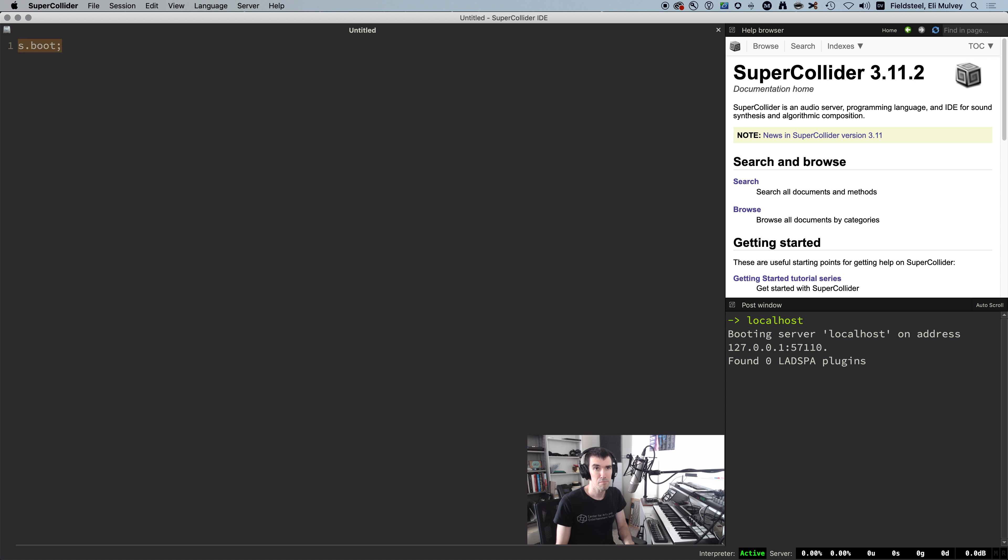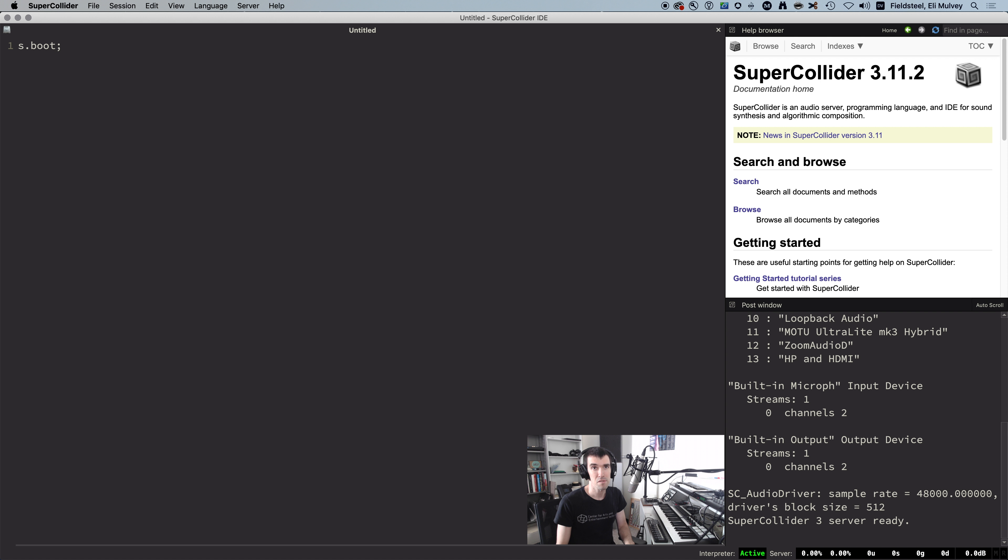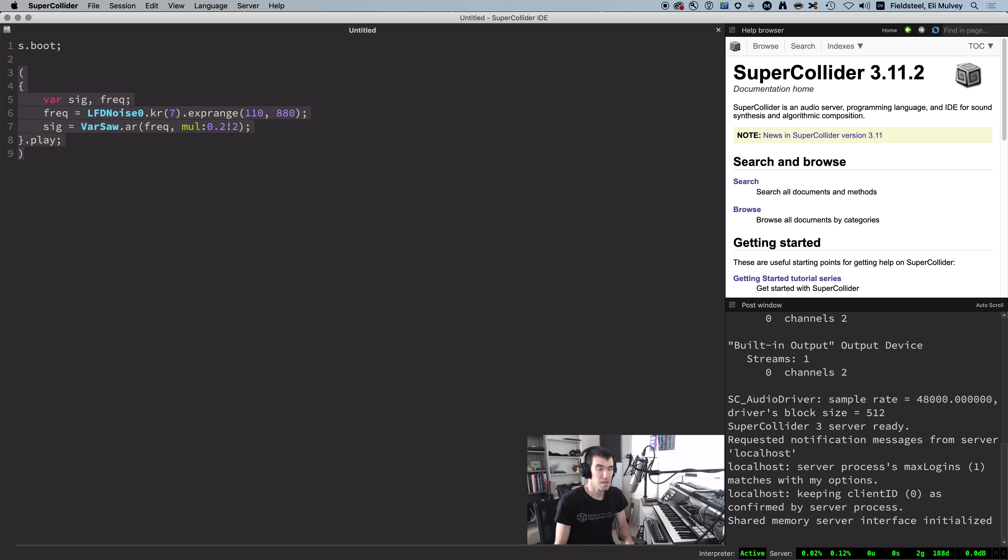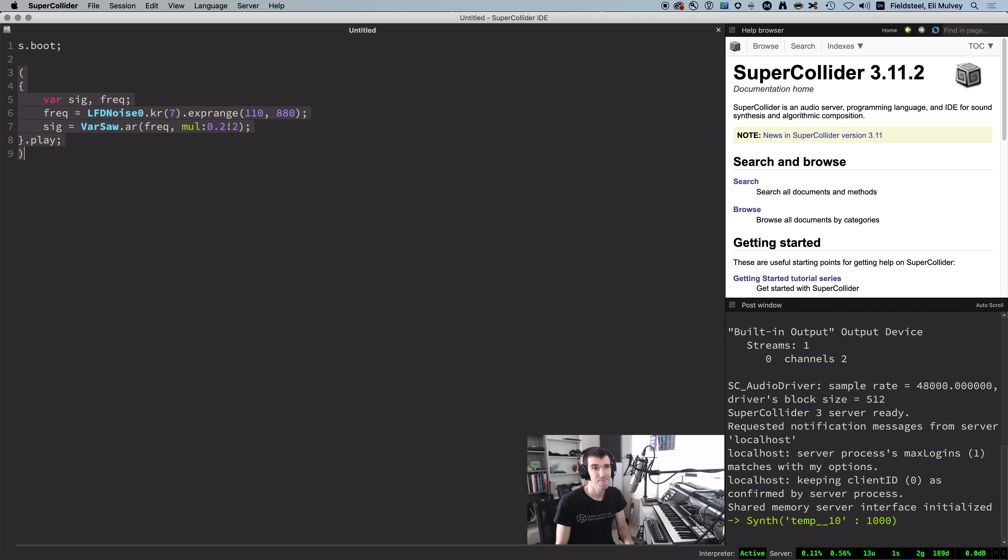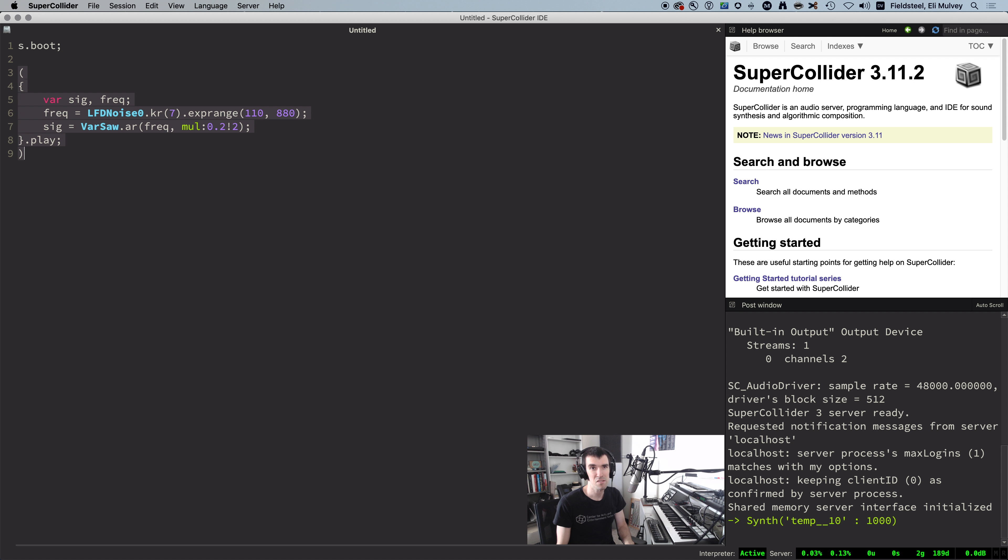It's pretty easy to make random bleeps and bloops in SuperCollider, just take a noise generator and plug it into an oscillator. Easy? Yes. Musically appealing and useful? Maybe not so much.